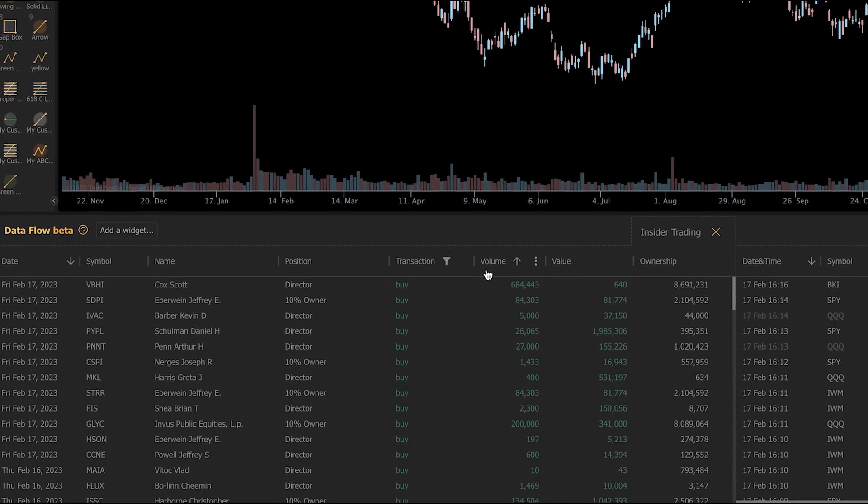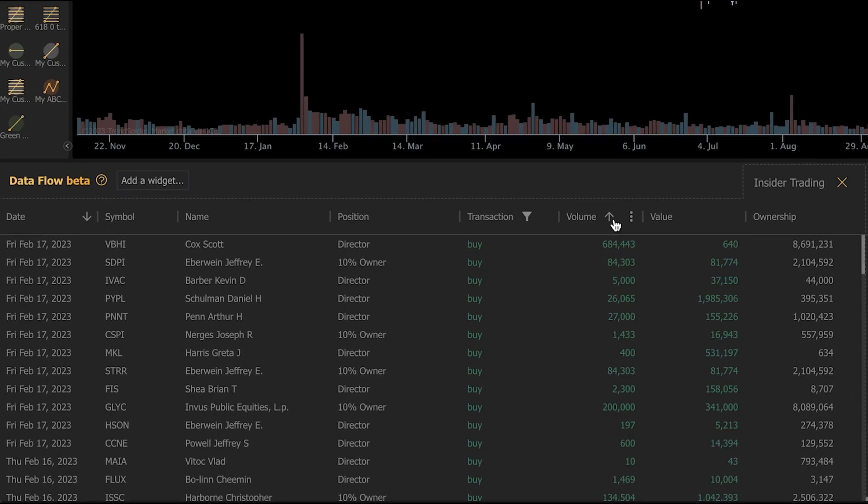Now, you can only currently filter by one column at a time. We will add multi-level filtering down the road, but keep that in mind. That is a limitation of the current version of this feature. But we can filter and sort in a variety of ways using any of the columns that are visible.